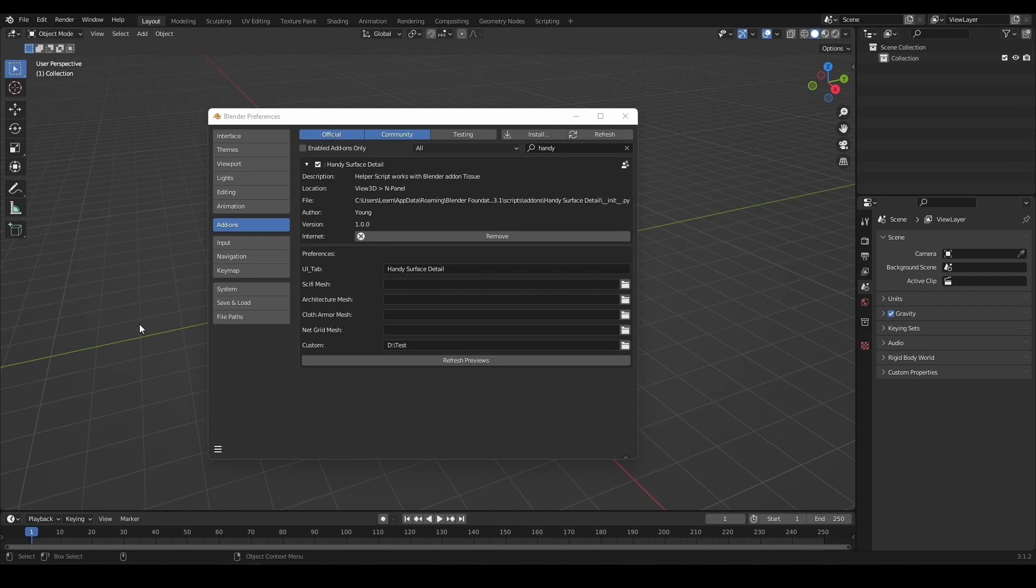To reduce add-on tab clutter, you can rename the tab name to a shorter one or same name as other add-on name to combine together. Restart Blender to take effect.